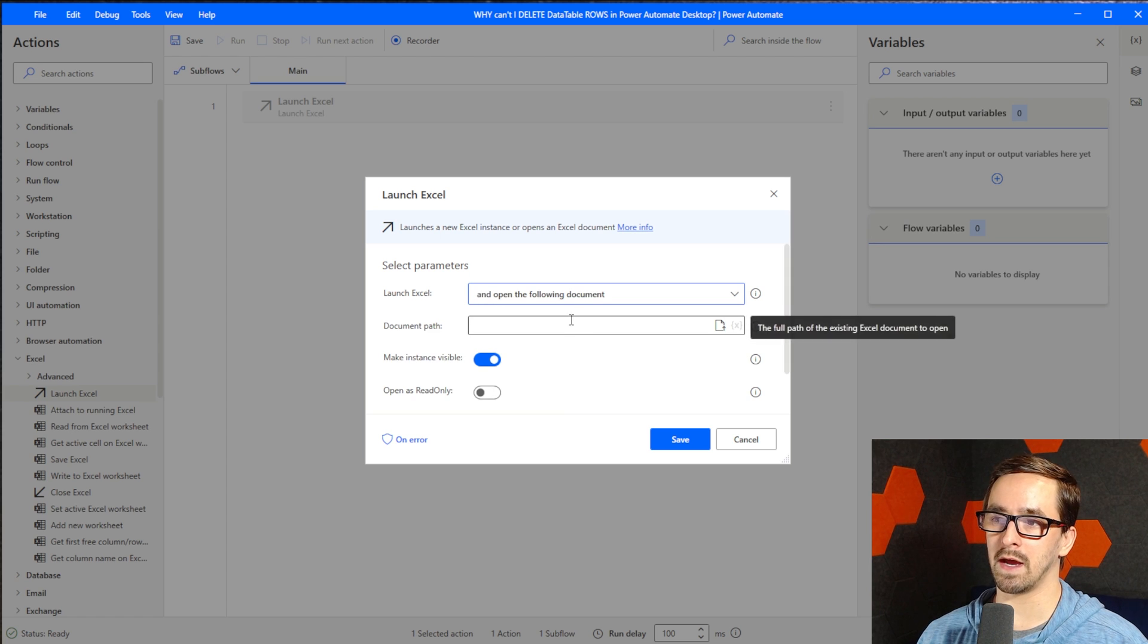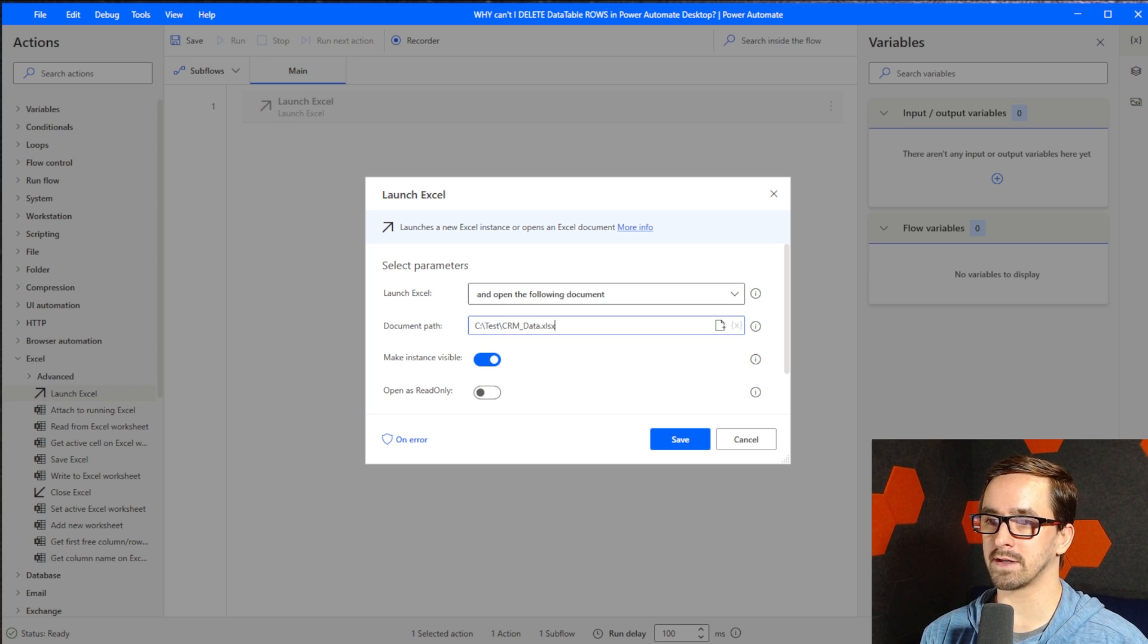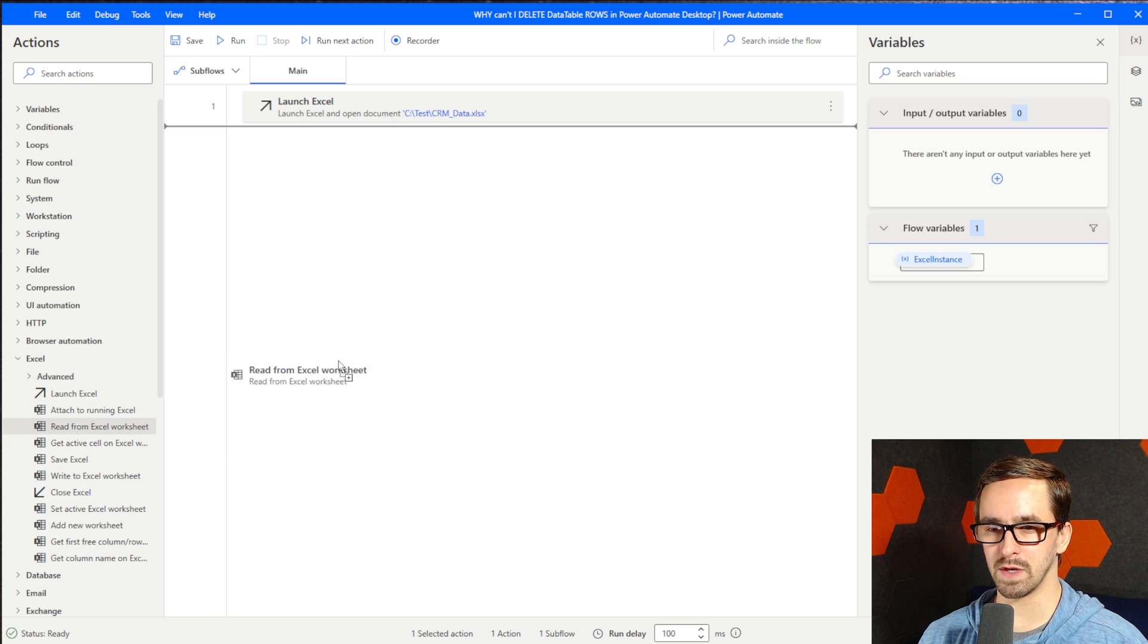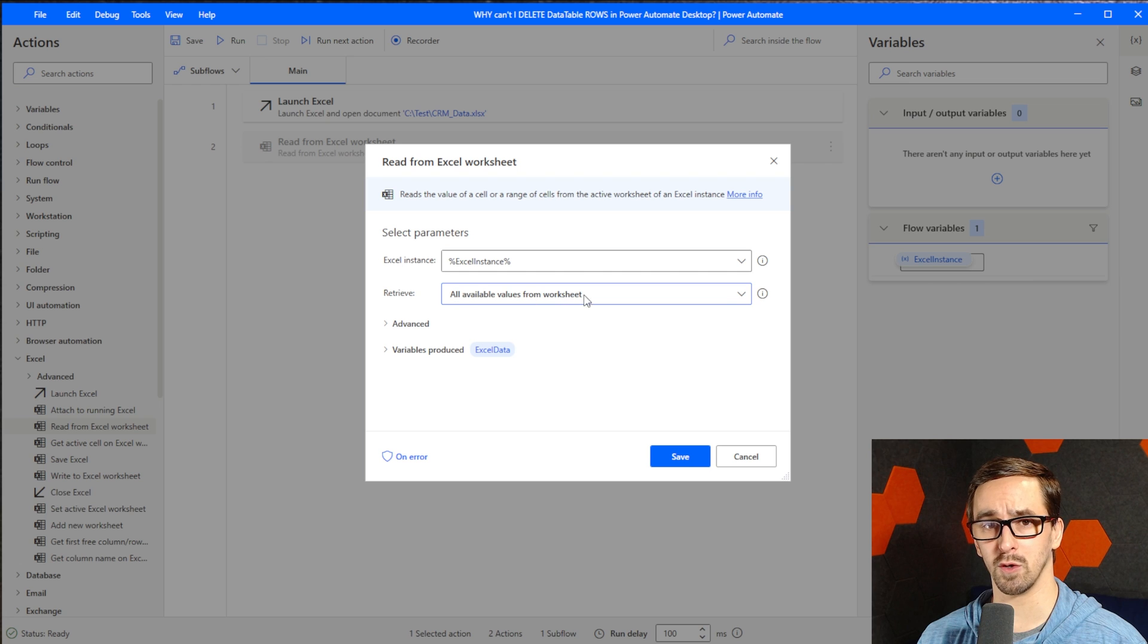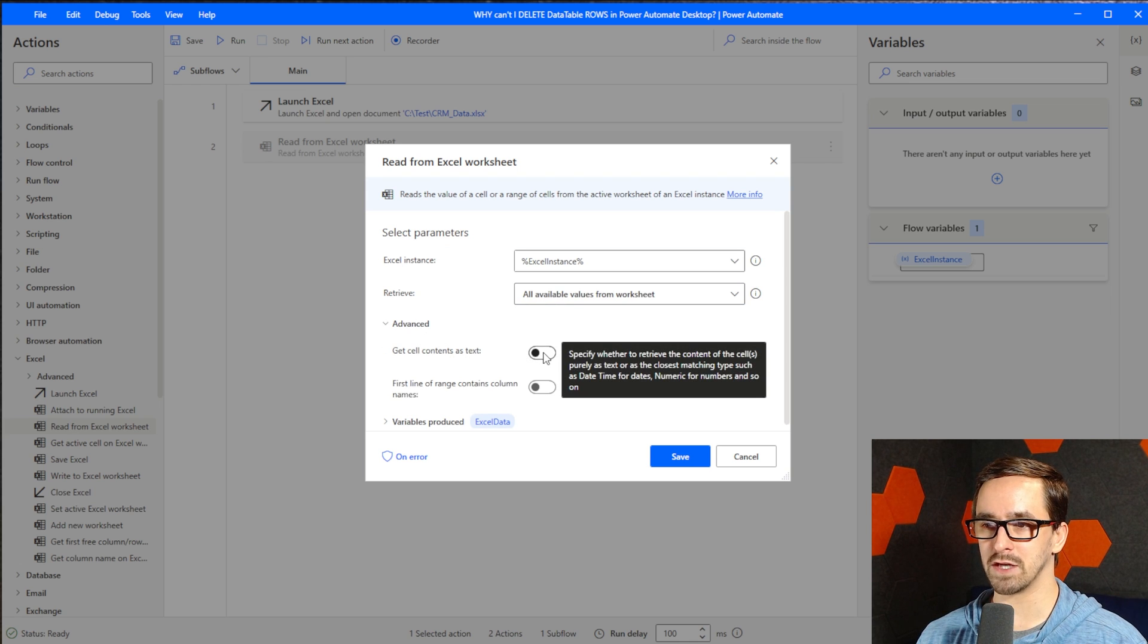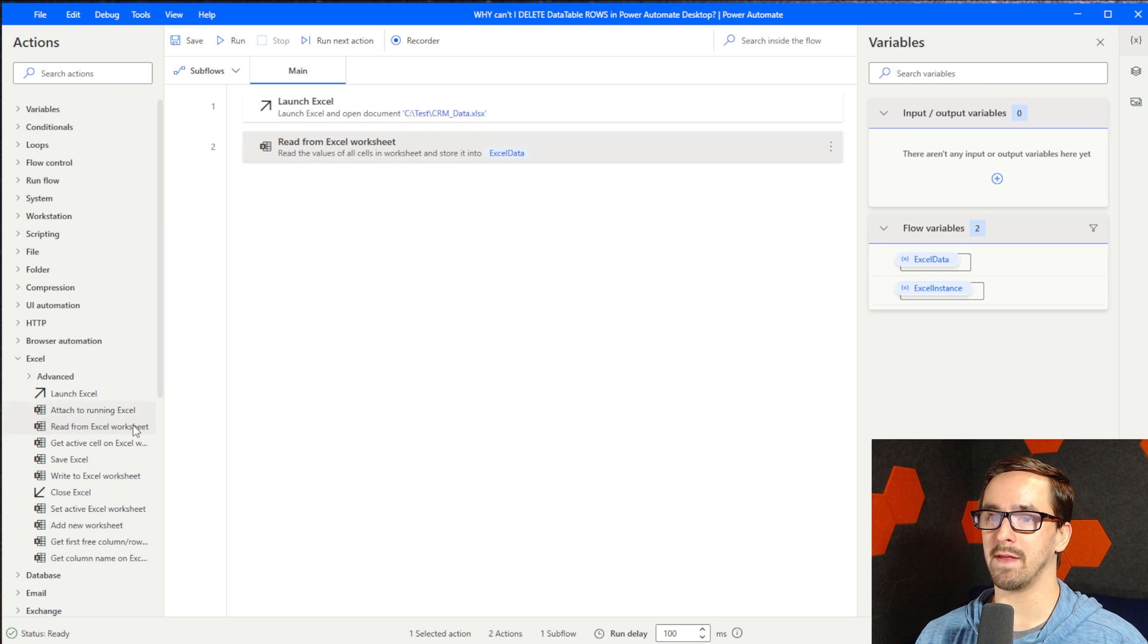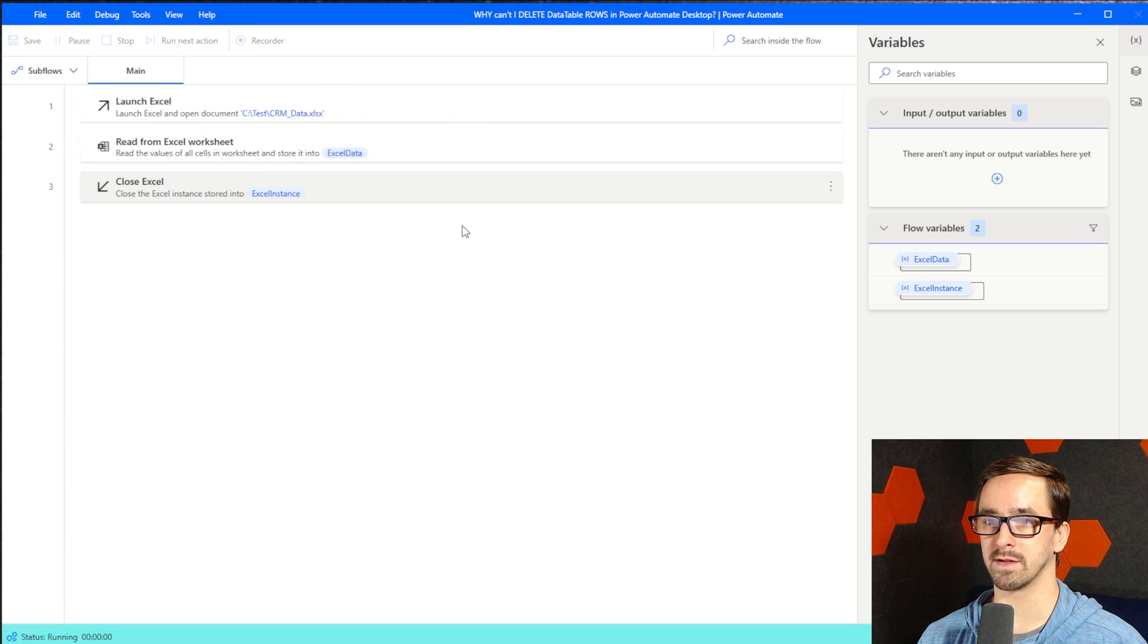Just note that Excel has nothing to do with my solution. This is purely being used to create a data table in Power Automate Desktop. Let me go to the Excel group and bring over Launch Excel. I'm going to open an existing spreadsheet at C colon test CRM data XLSX. I'm not going to make this instance visible, just open read only, save, and then read from Excel worksheets. We're going to read all available values from worksheet. I want to bring in the contents as text and the first line of the range contains the column names.